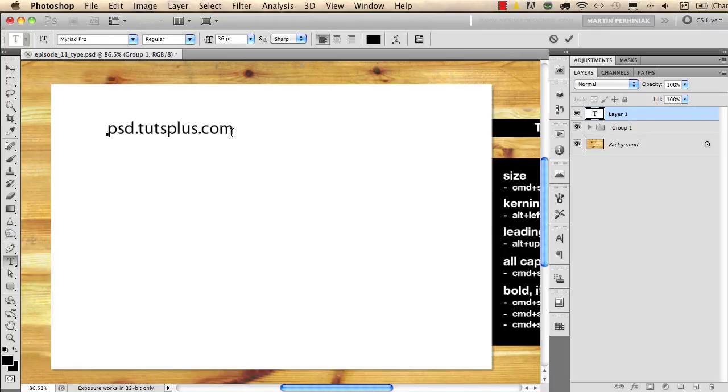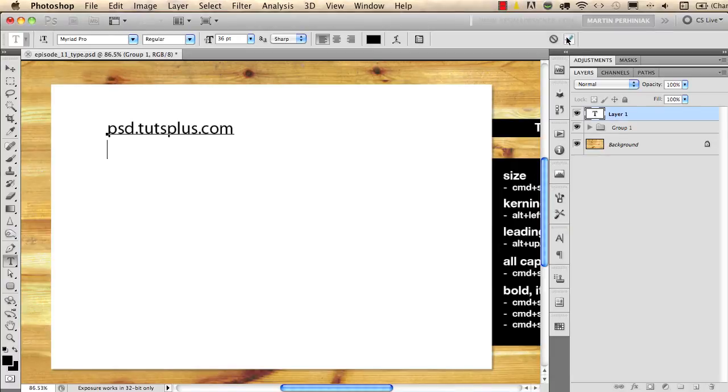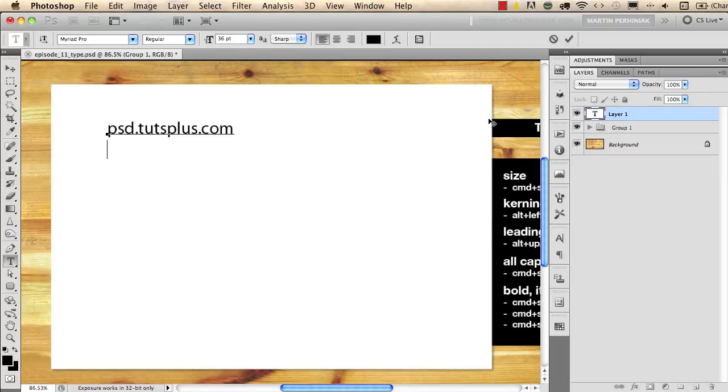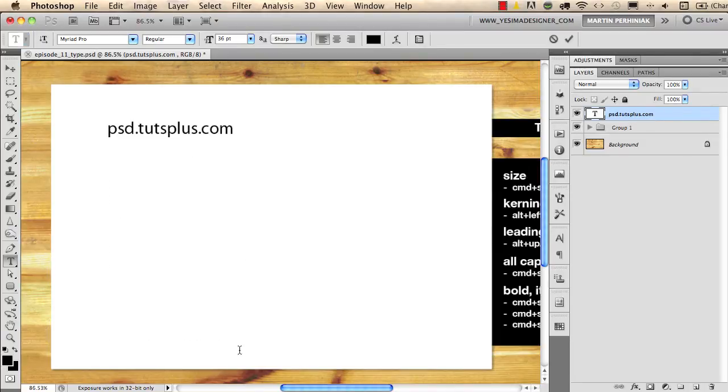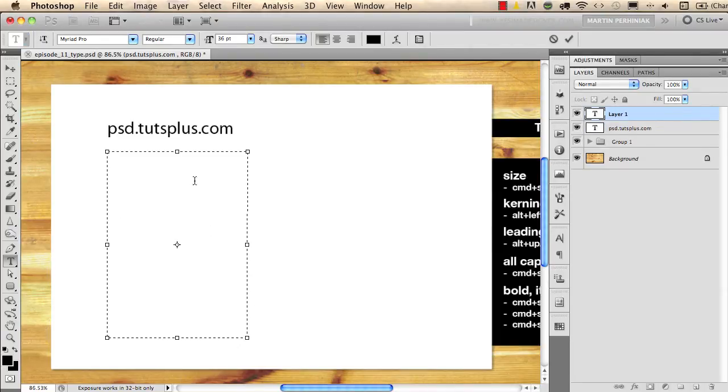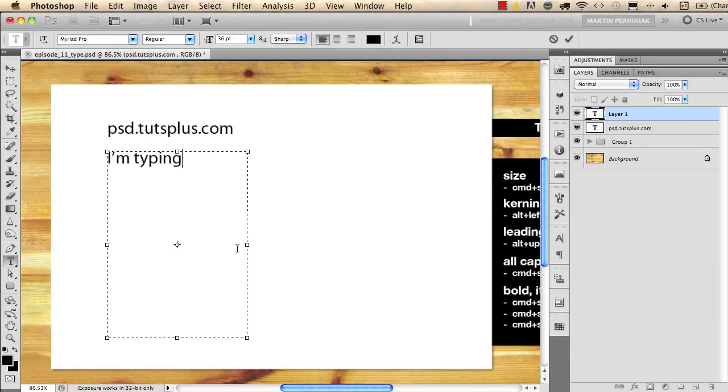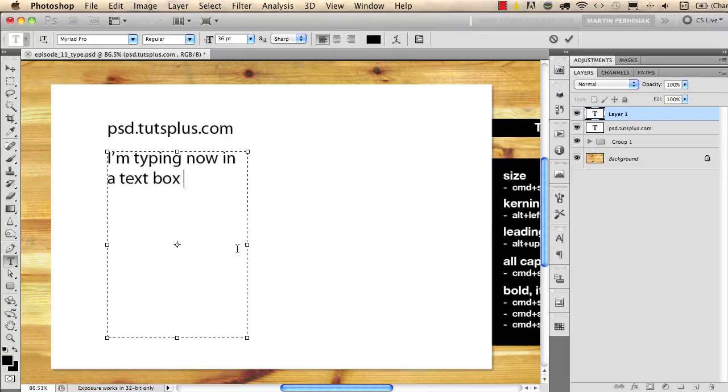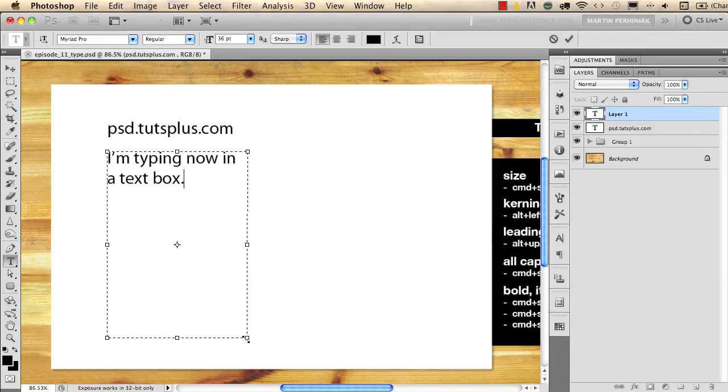If I want to accept this typing I need to click on this button here on the control bar or press Command or Control Enter on the keyboard. If you want to create a text box you need to click and drag, and then if you start typing you can see we automatically have a line break according to the edges of the text frame.